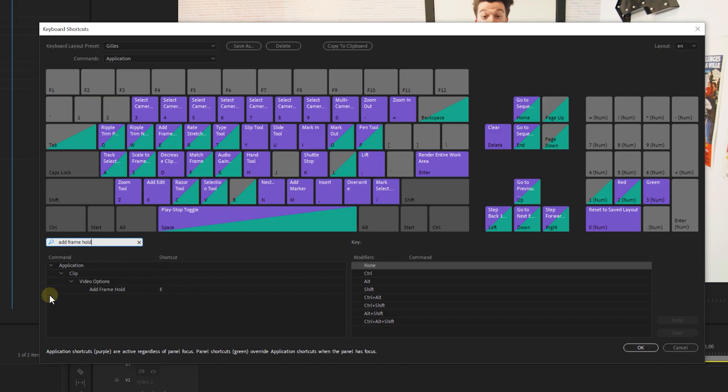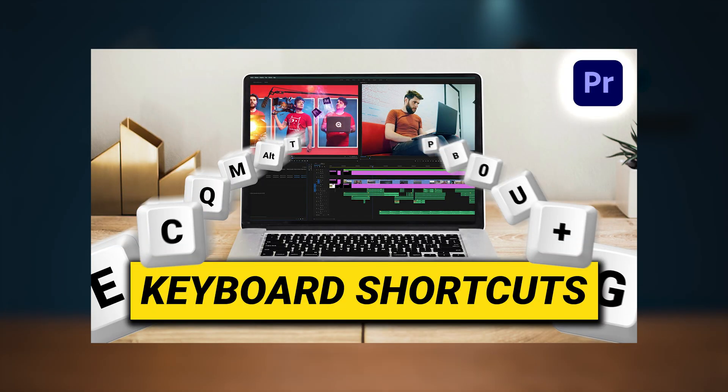Quick tip: if you don't like right clicking all the time, make a keyboard shortcut for this action. If you want to know more about shortkeys, check out our dedicated tutorial.